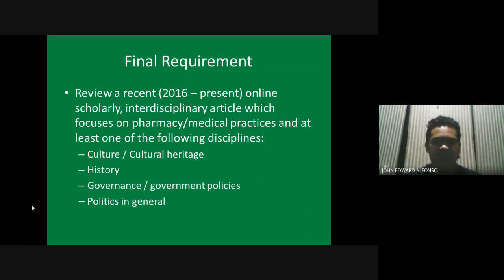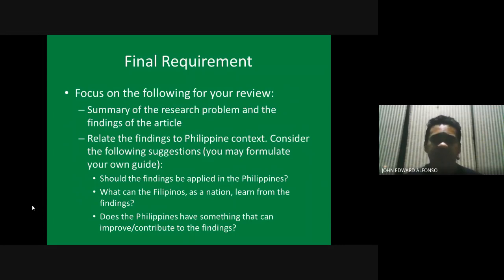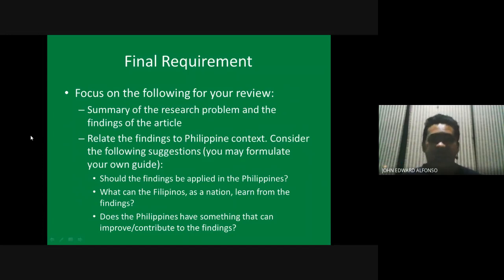It's just an article review — it doesn't have to be long. In addition to the actual article, please also send the file or the link. Then please provide a summary of the article, focusing on presenting the research problem and the findings of the article — the main objective, the problem the article wants to address, and of course, their findings.